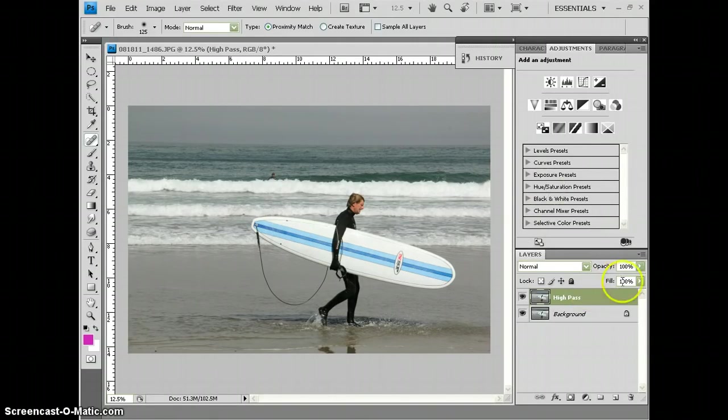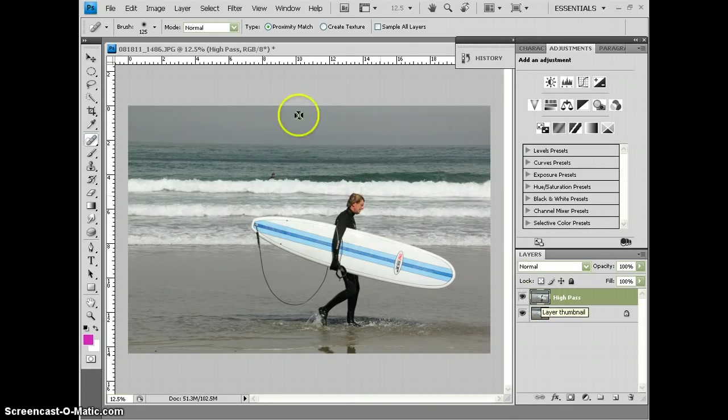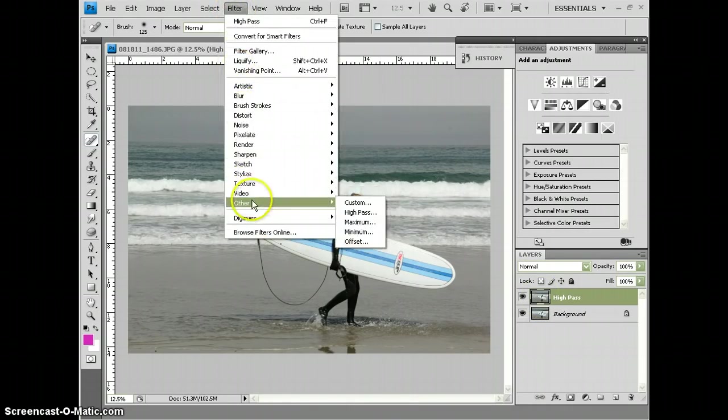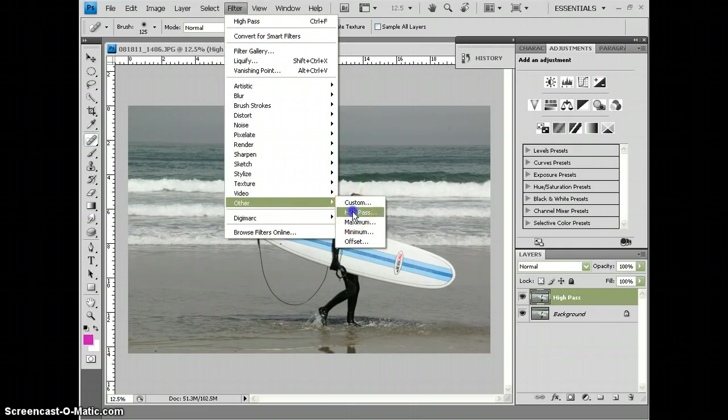Now from here, I'm going to make sure that I'm clicked on the High Pass layer. I'm going to go up to Filter, move down to Other, and click on High Pass.